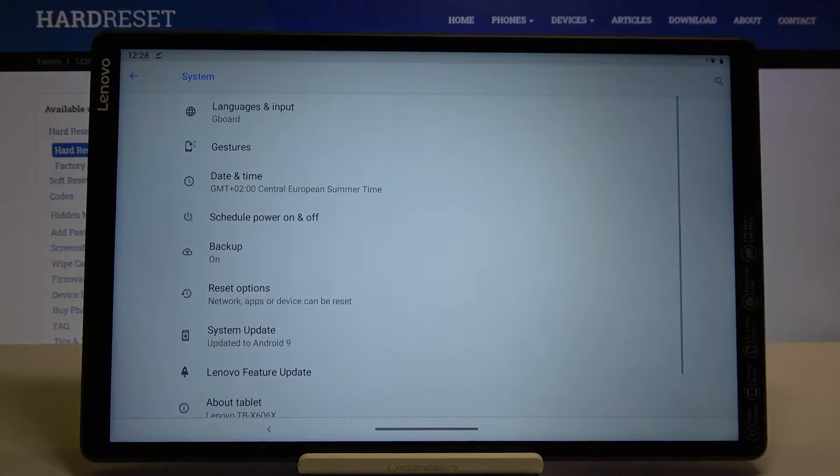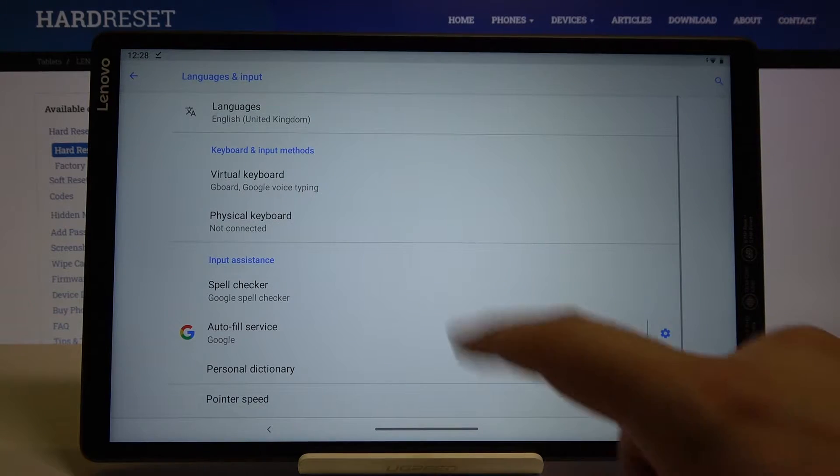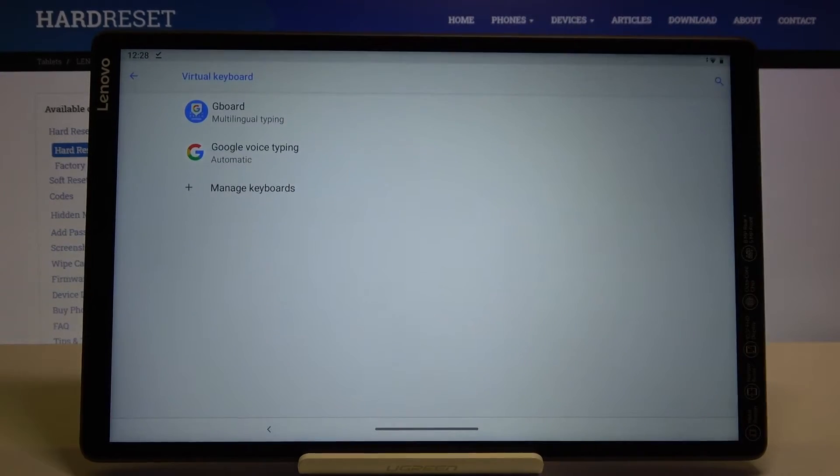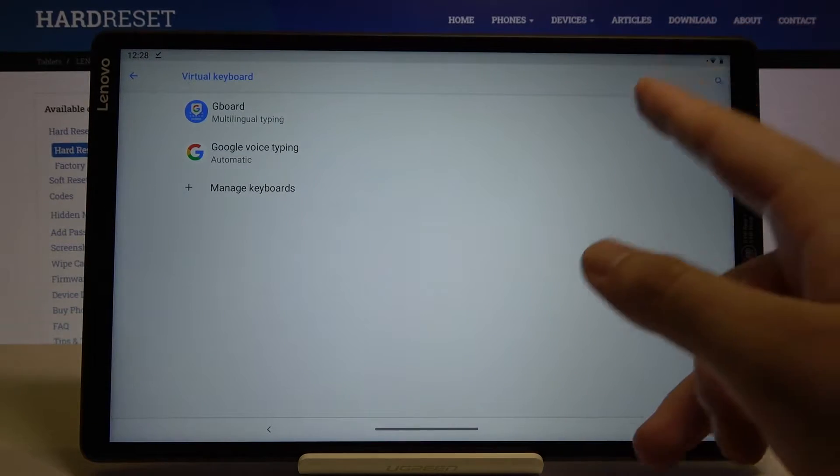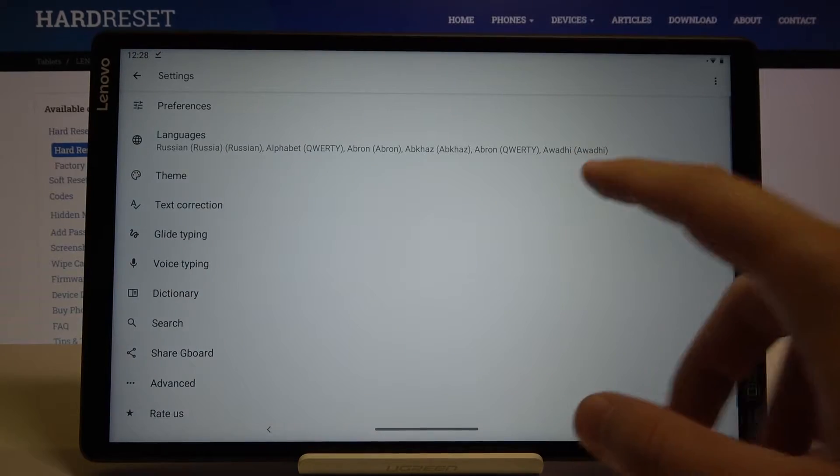Let's click on system and then tap on languages and input and select virtual keyboard. Here we have to go for Gboard and tap on theme.